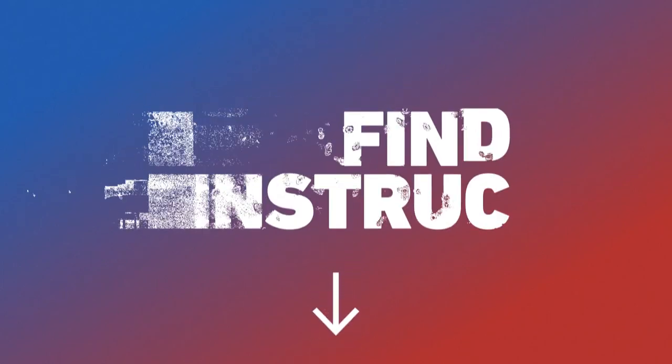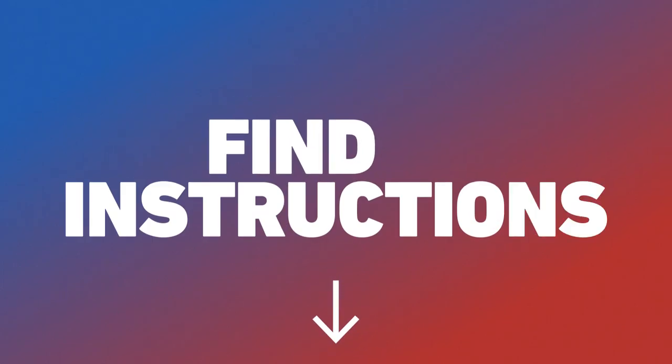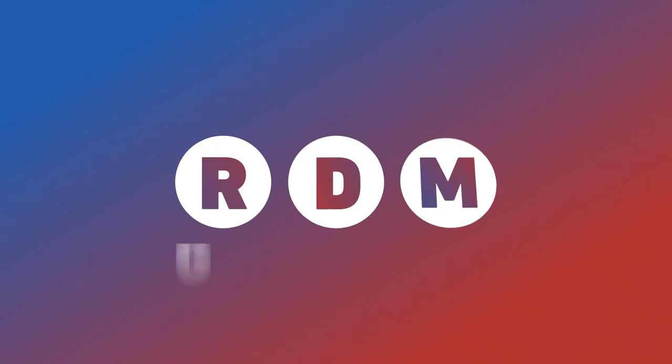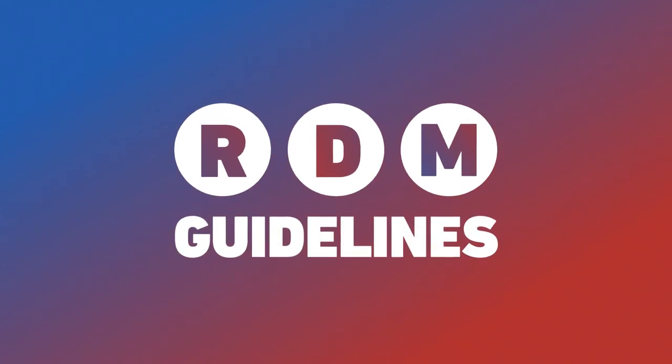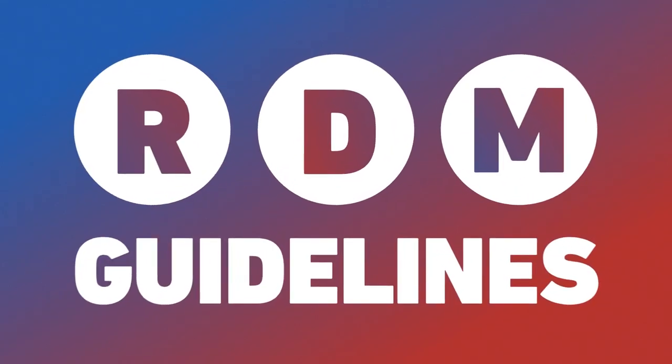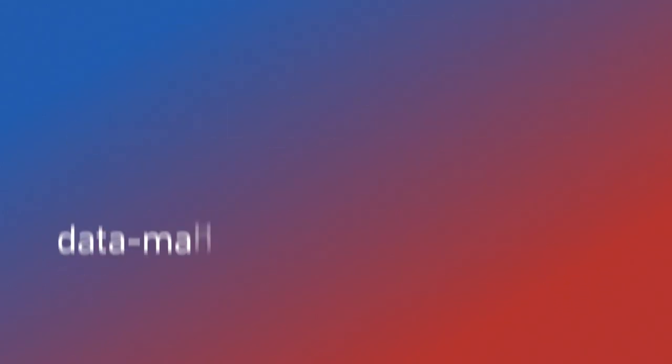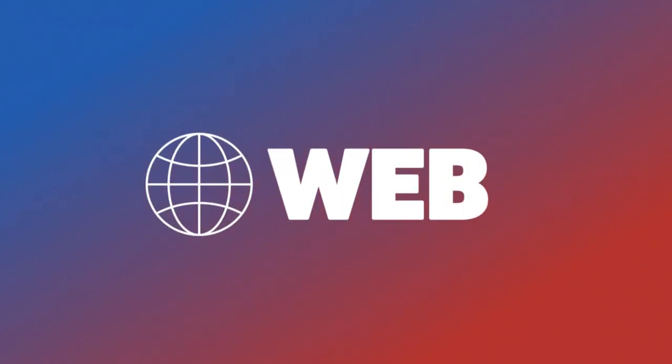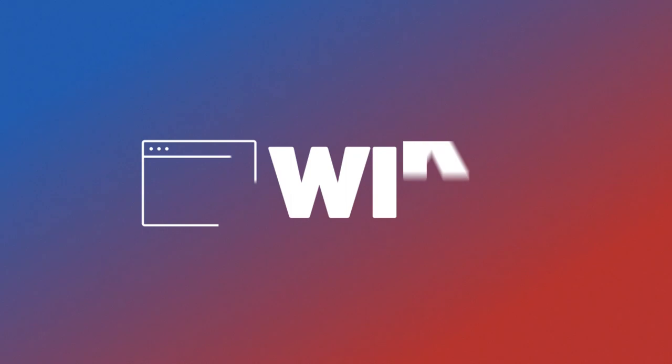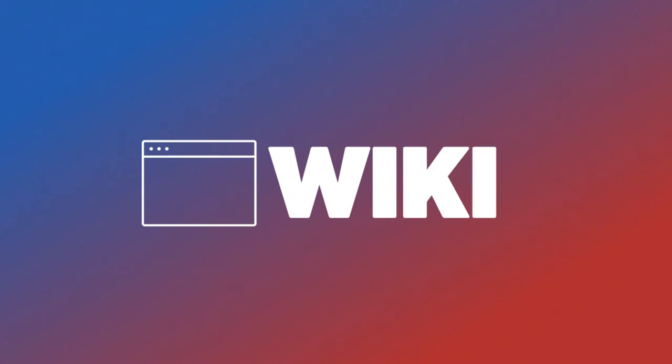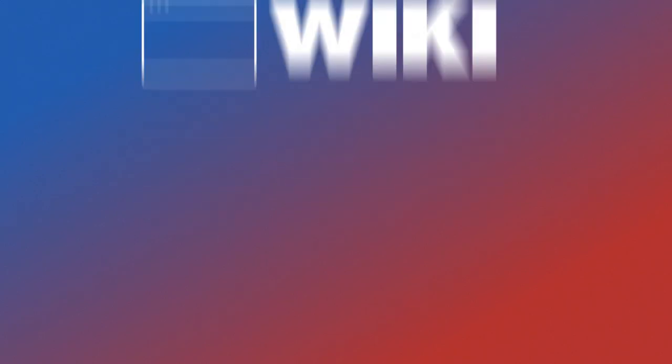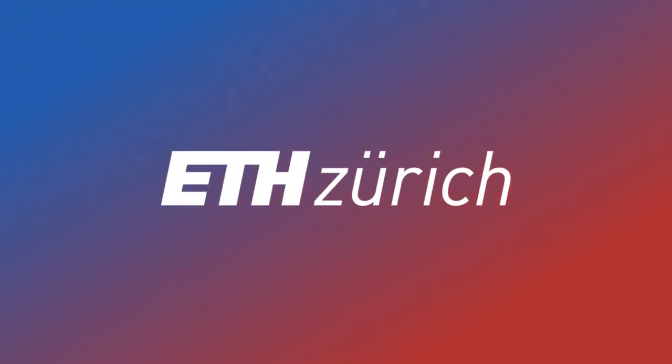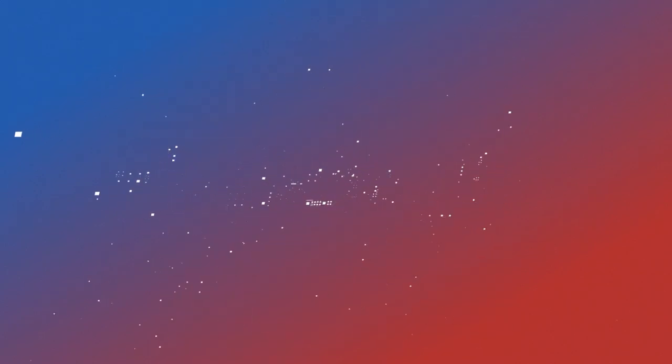Among the links you can find instructions for your research group. Do you have further issues with how to put the RDM guidelines into practice? Please contact us for consultation. You may also consider the support provided on our websites and our wiki. Thank you.